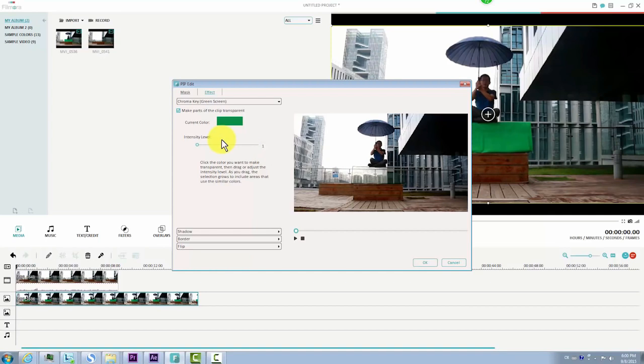As we can see from the preview window, the areas which haven't been covered with the green sheet in the first video won't be removed and will still show up on the background video. If you don't need that part,